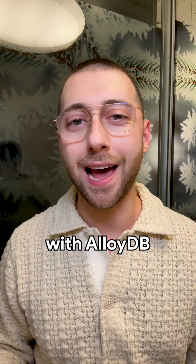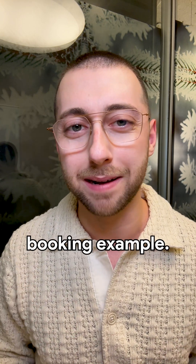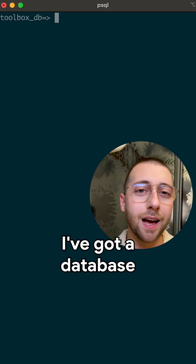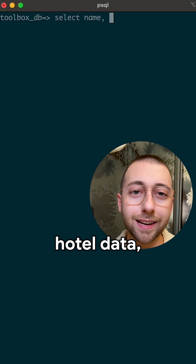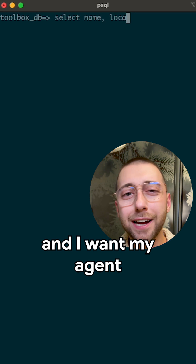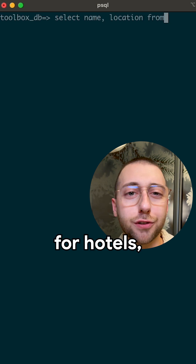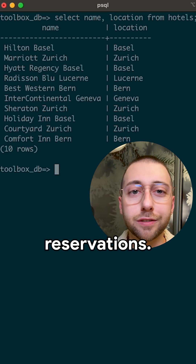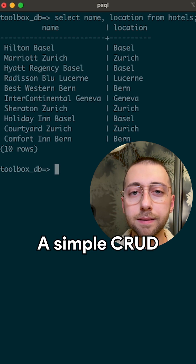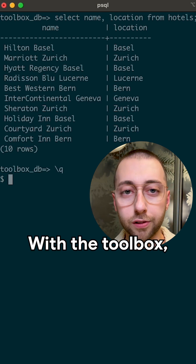Let's see it in action with AlloyDB and a hotel booking example. I've got a database set up with some hotel data, and I want my agent to be able to search for hotels, book rooms, and cancel reservations. A simple CRUD workflow.